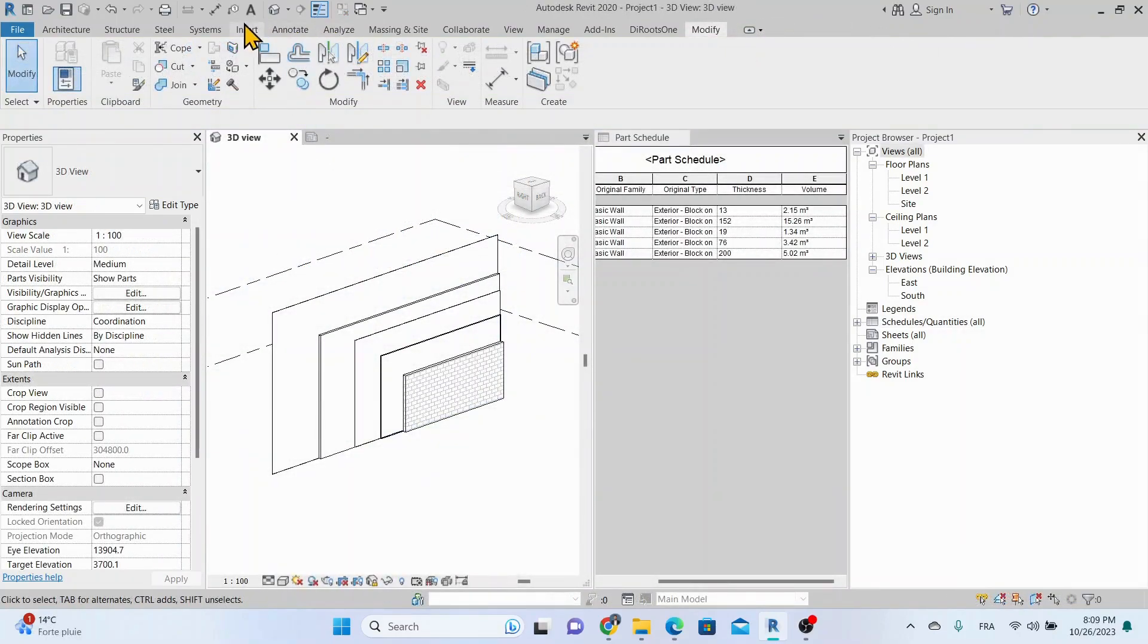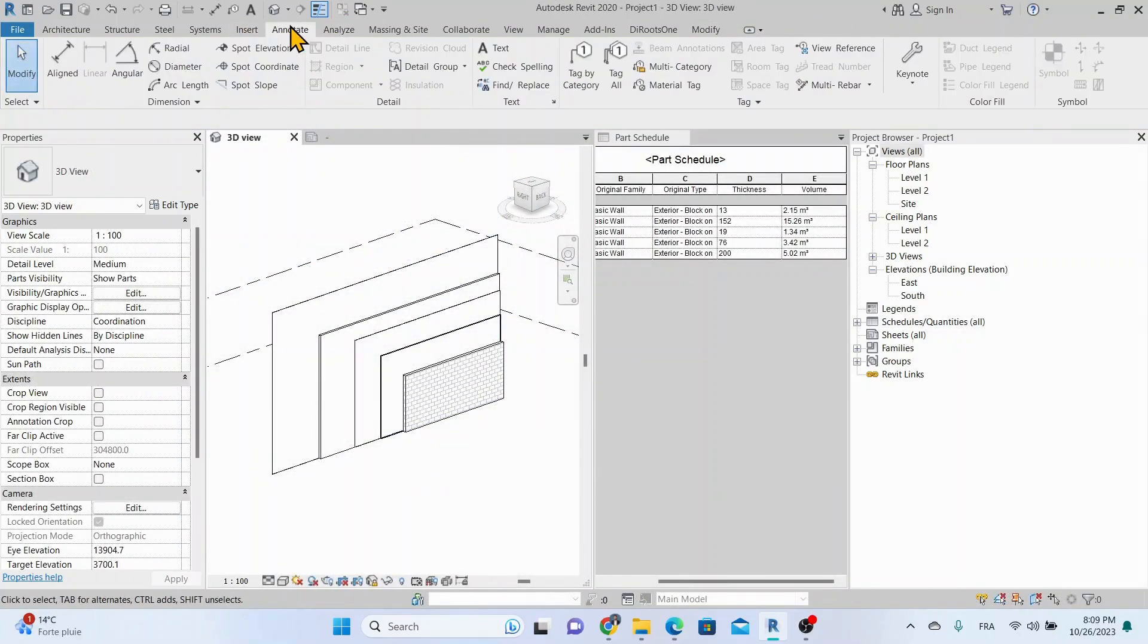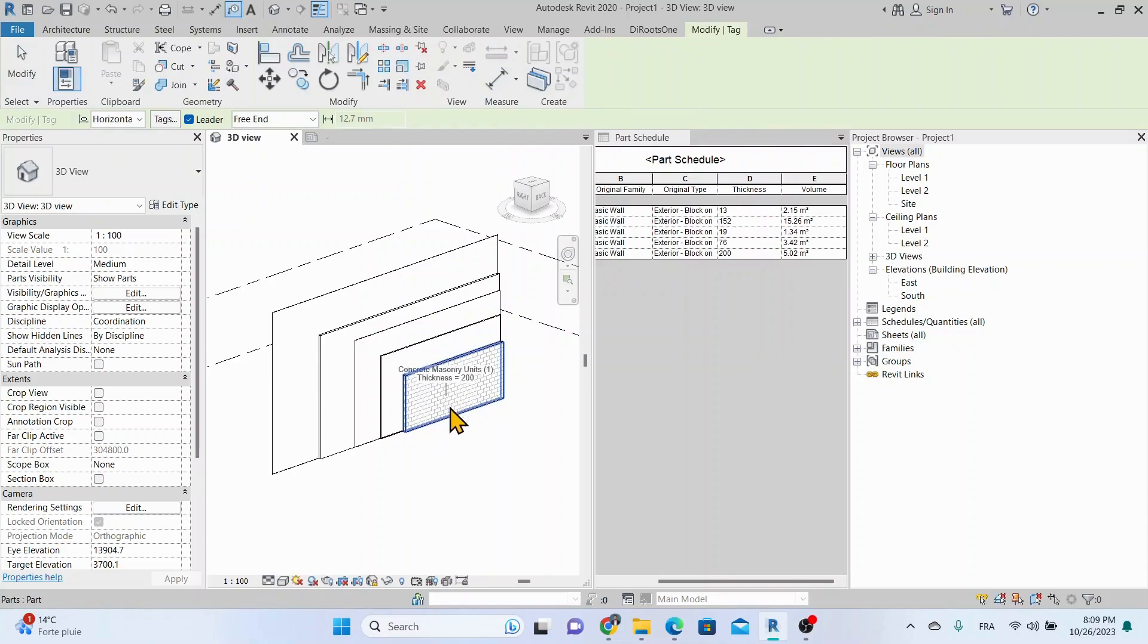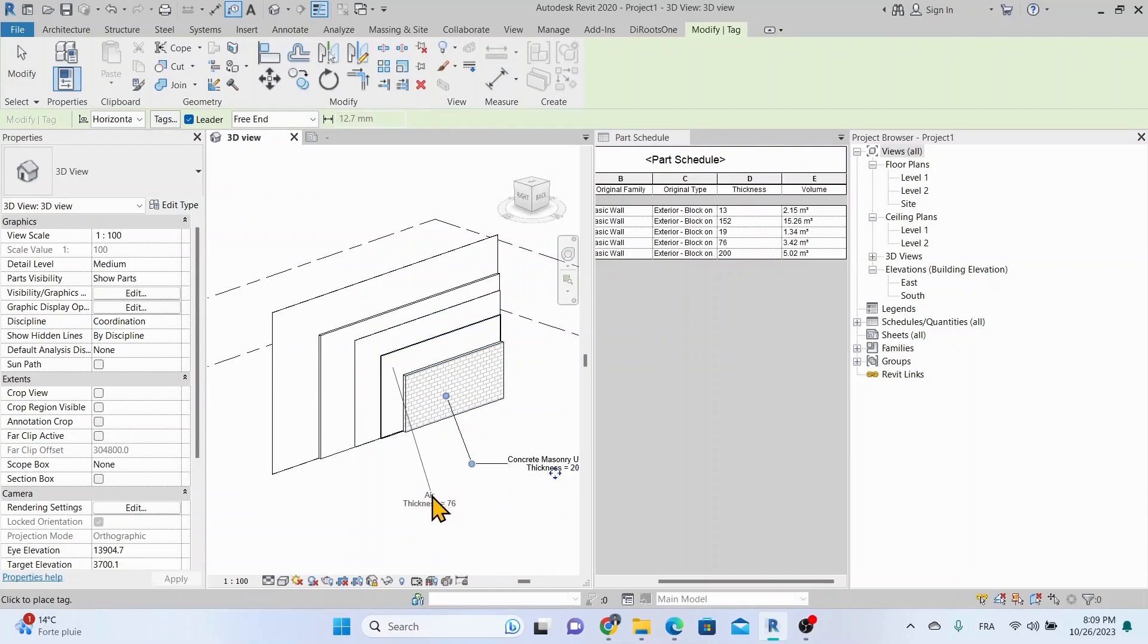In addition to schedules, we can tag each part from the original wall to represent each part in a 3D view, elevation, or 2D plan.